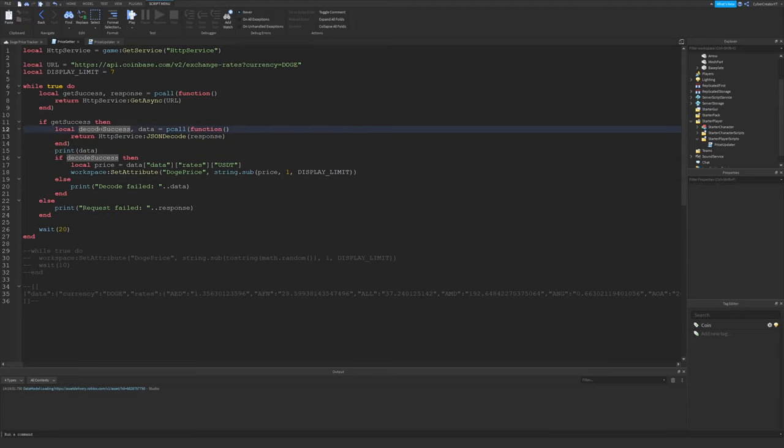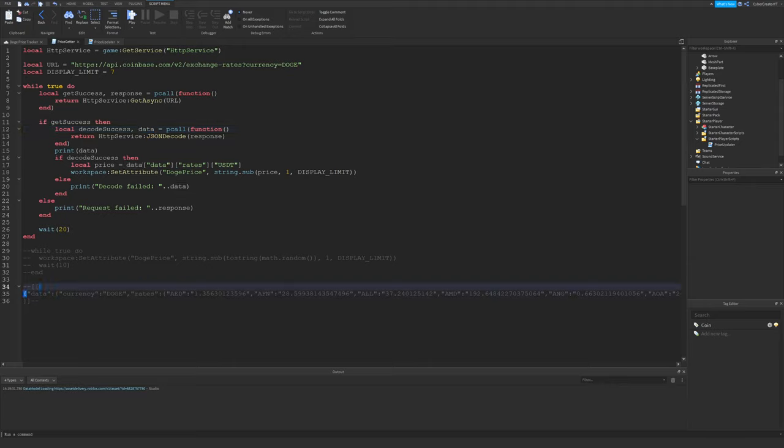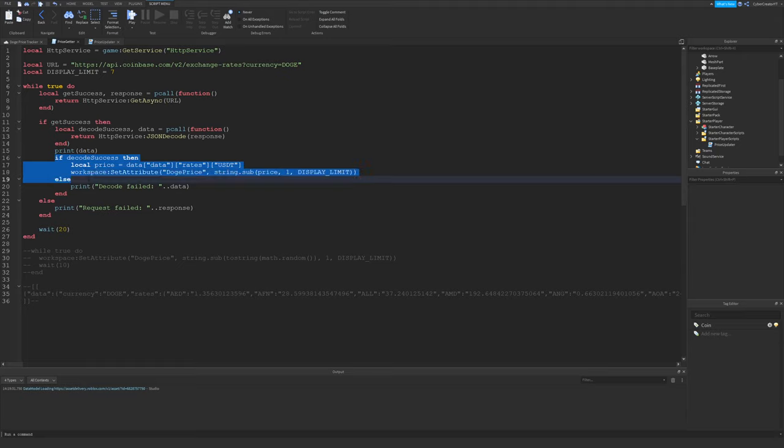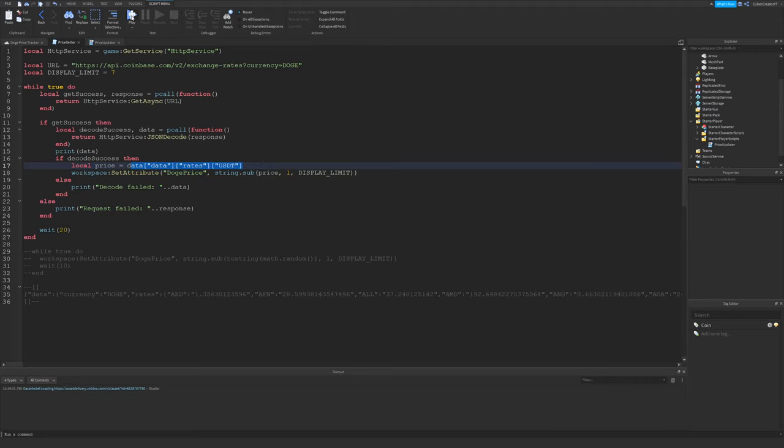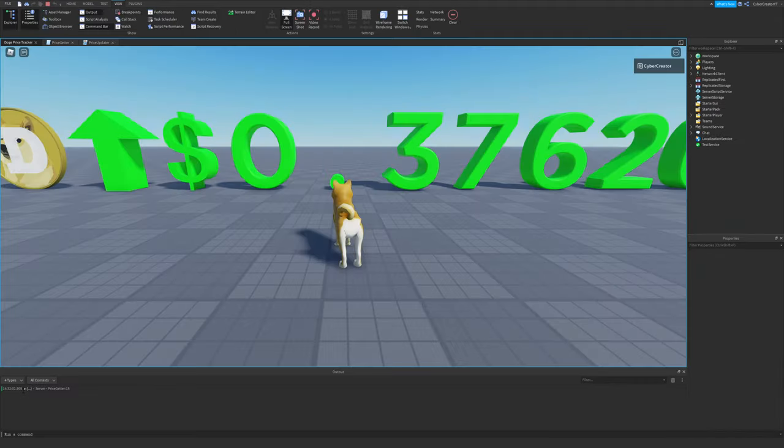So right here, we have the success variable parameter right here, and then the data variable. The data variable will just be a table with this information. If the JSON decode was successful, we'll execute this code right here. And this will get the current price. This just has to do with the format of the table. And I'll actually run the game right now so I can show you that.